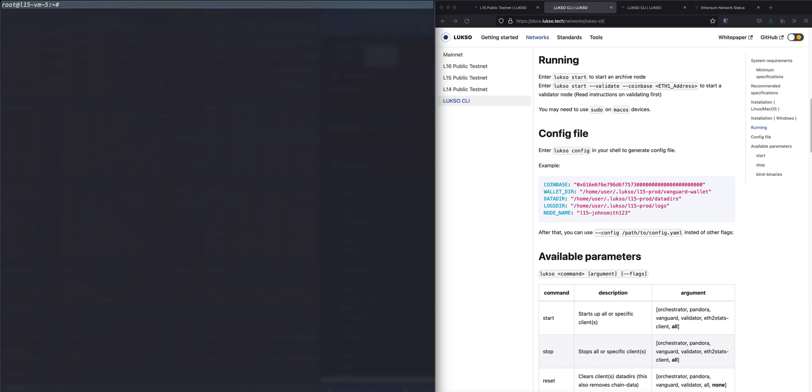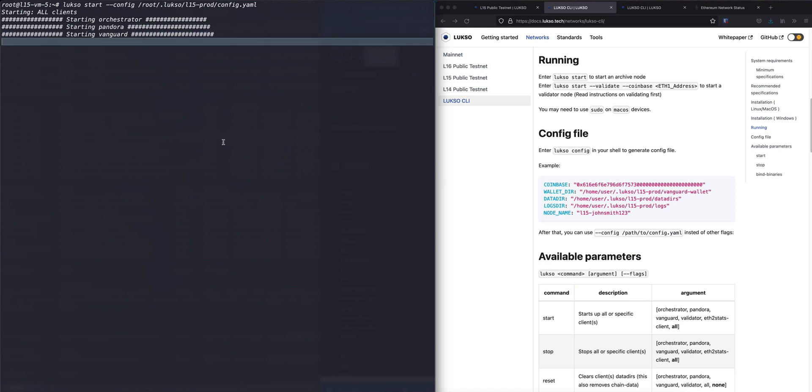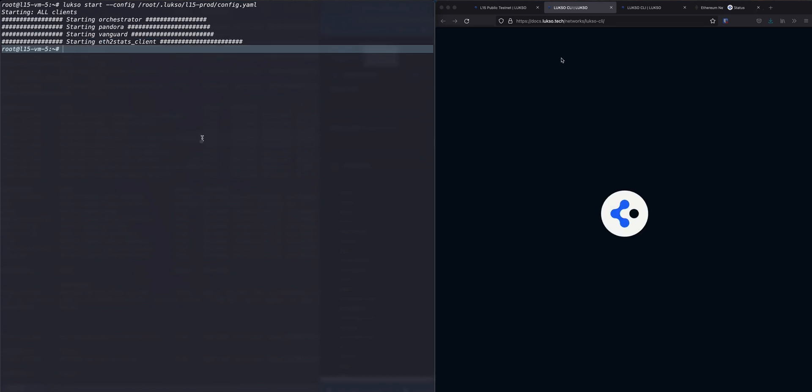Okay, now you can start your node by just passing in the config flag and the path to it. And this should now start the node. Seems to be fine. And yes, now it's running.